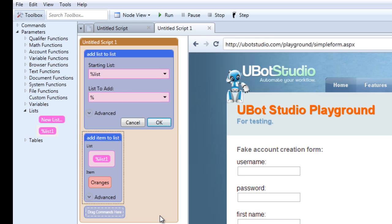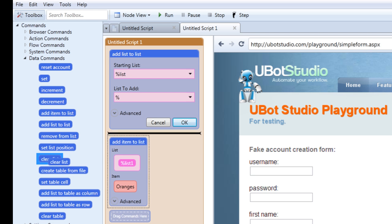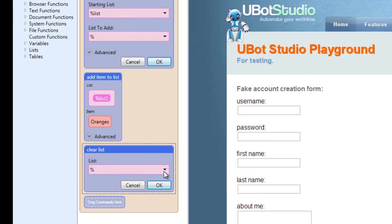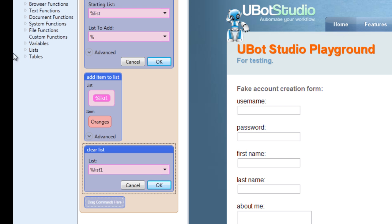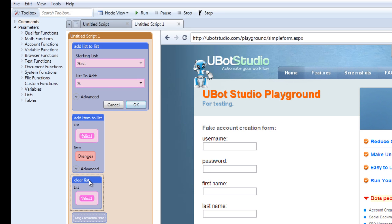Let's move on to the clear list command. The clear list command is pretty straightforward — it does just as it sounds. It clears a list of all the contents within it. When you drag the command into the scripting area, you specify what list you would like to clear. You can drop down and pick the list, drag it in, or type it. When you run the script, the list will be cleared of all its contents. There will be nothing left.